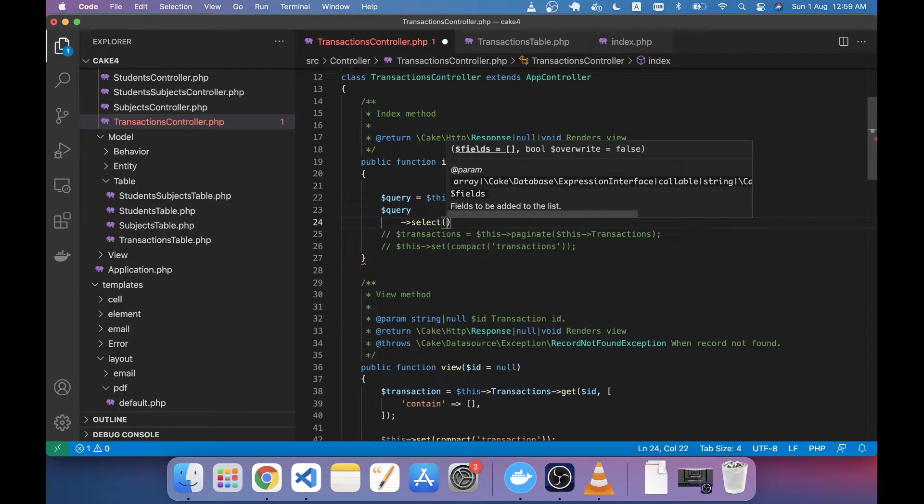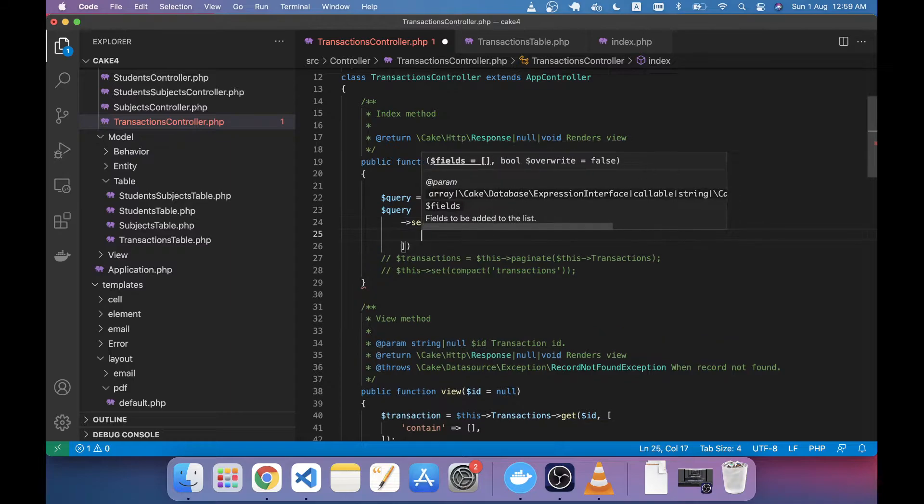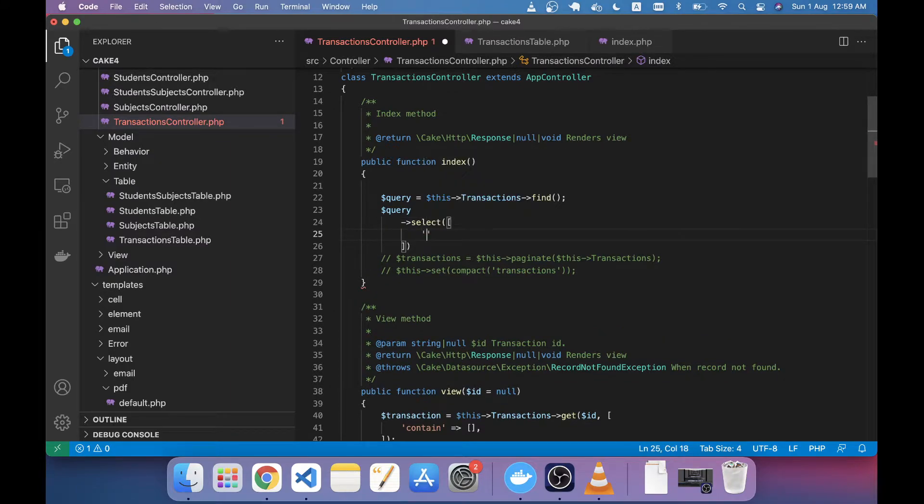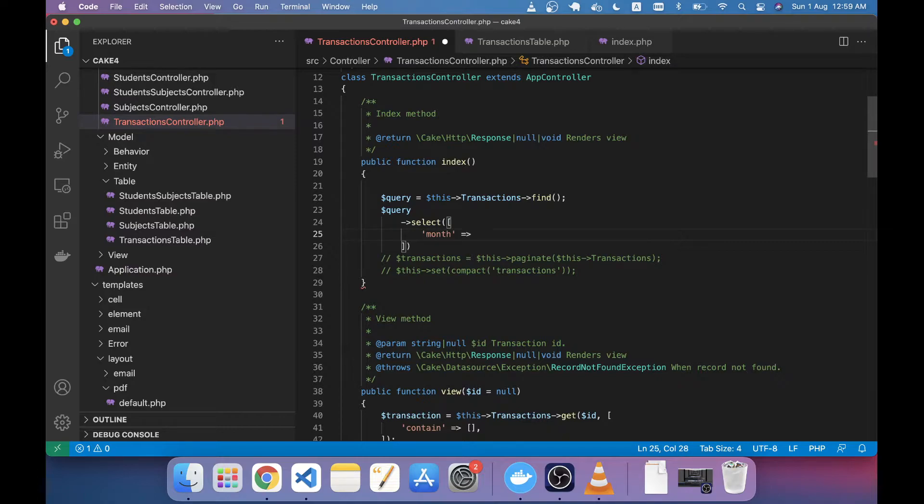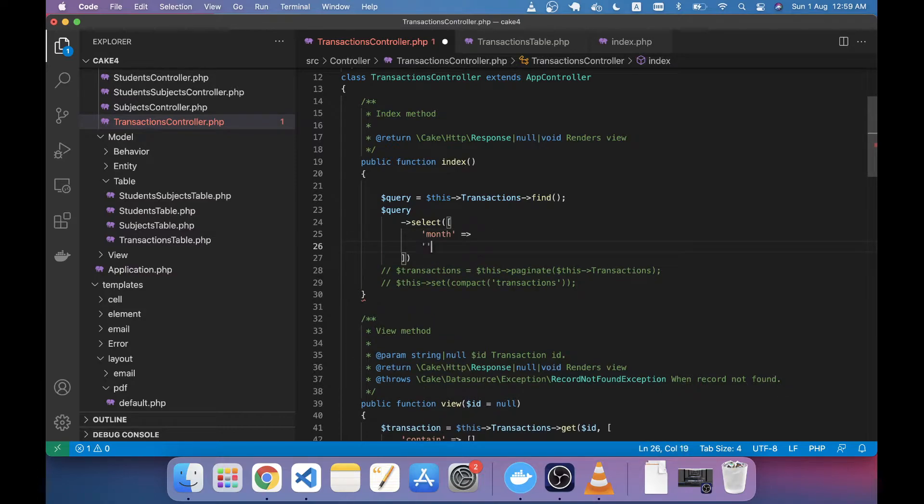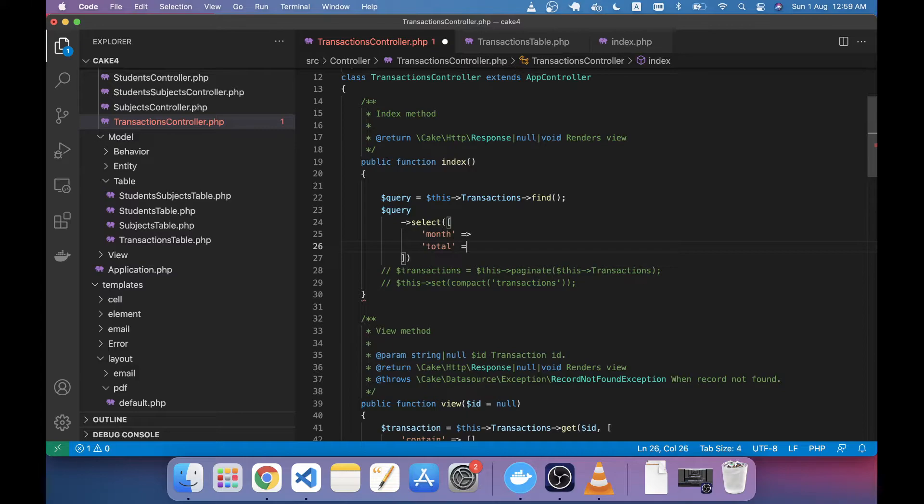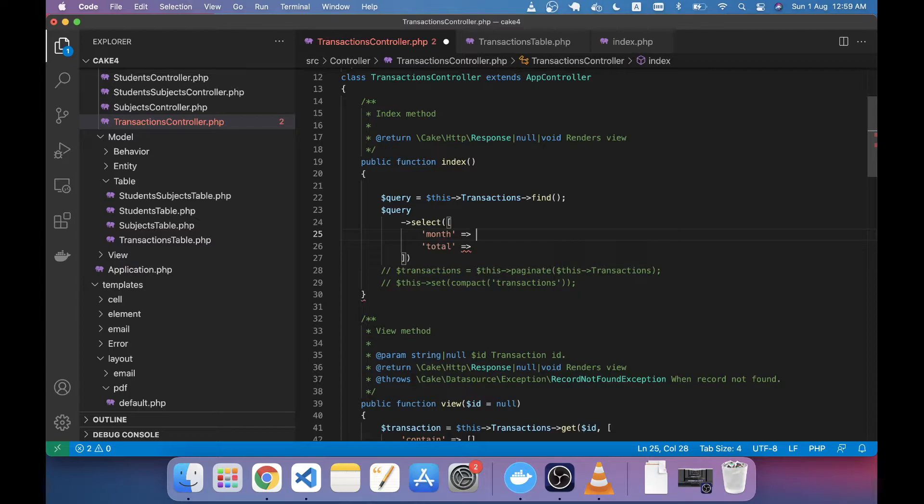a method in CakePHP called select in query builder and we can select the month here and we will also need the total field. So first for month I'm just writing here